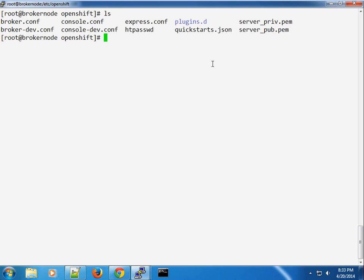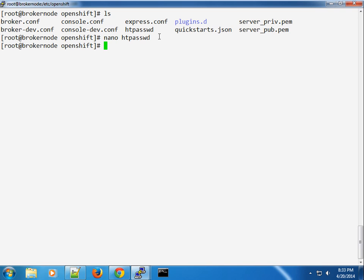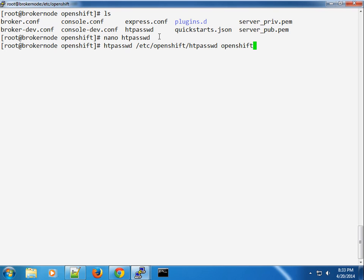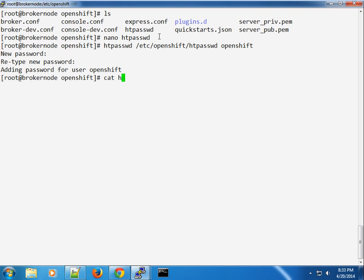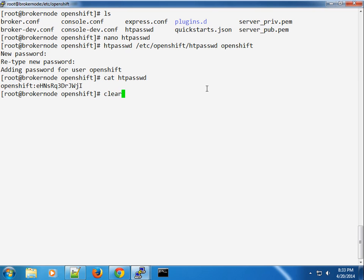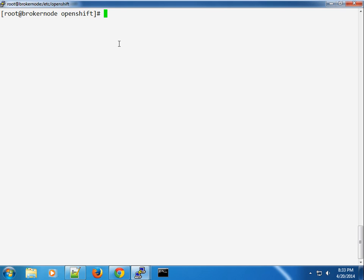We're going to go ahead and remove that. The user is stored in the htpasswd file, so we're going to remove the user and use the htpasswd command to add a new user. We'll call this user 'openshift'. Using the htpasswd command will allow us to create the user, so I'm going to type the super-secure password. If you check the htpasswd file, you can see that I created the user 'openshift' with an encrypted password. That's step one.